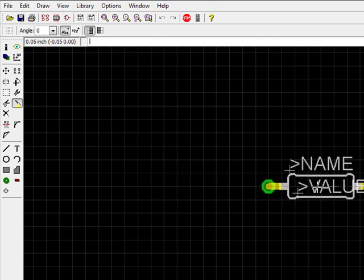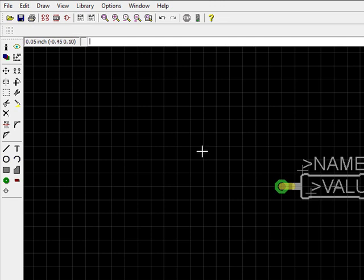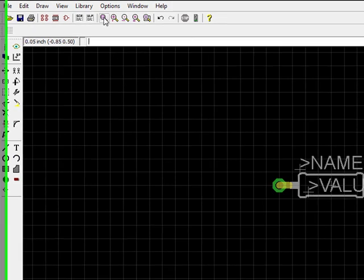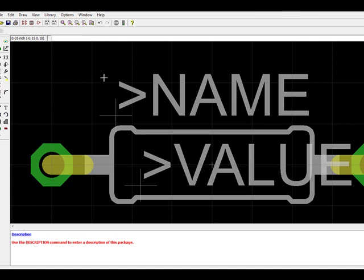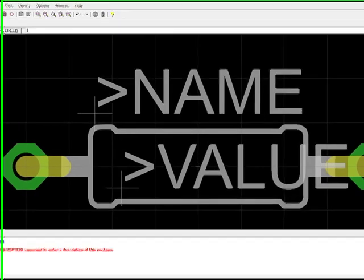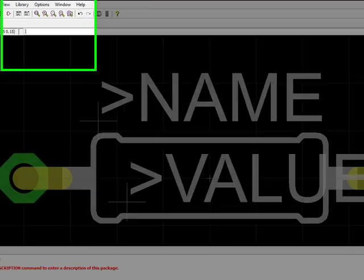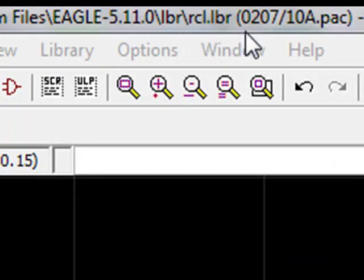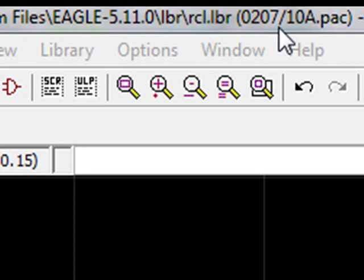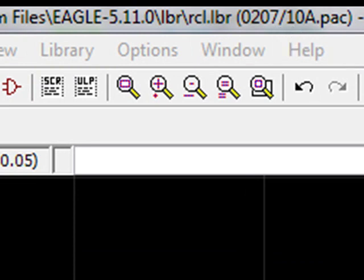Now I'll go ahead and put it in the center of the screen and do a window fit. Now I have a duplicate of this package in the same library called 0207/10a. This is the brand new package.